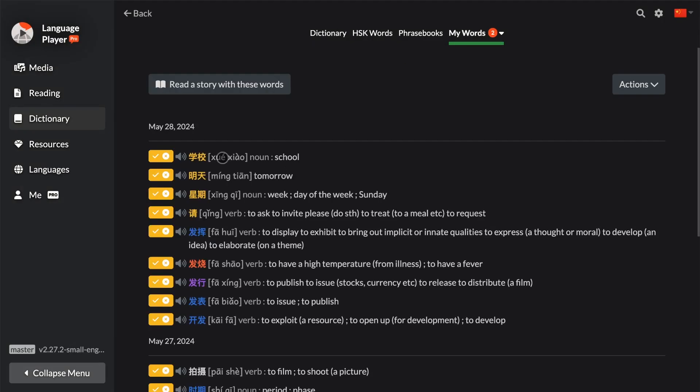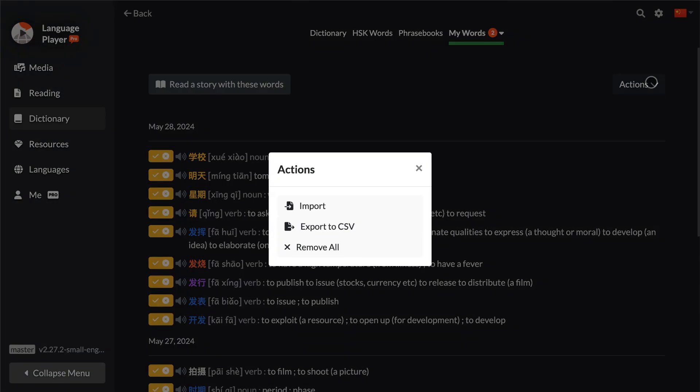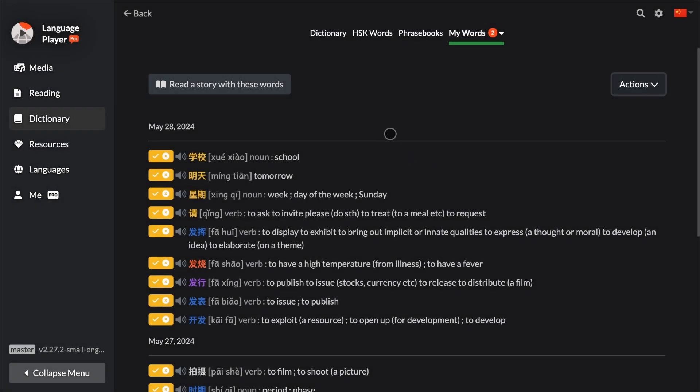And you can use ChatGPT to help you generate a story with these words. You can also use the action button to export to CSV and import it to Anki or to Quizlet or to whatever app you prefer.